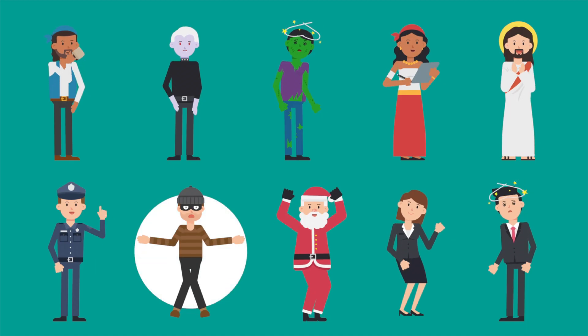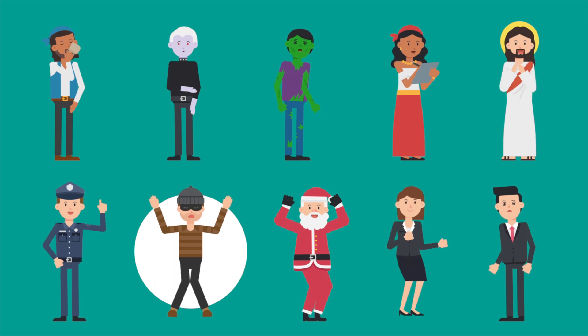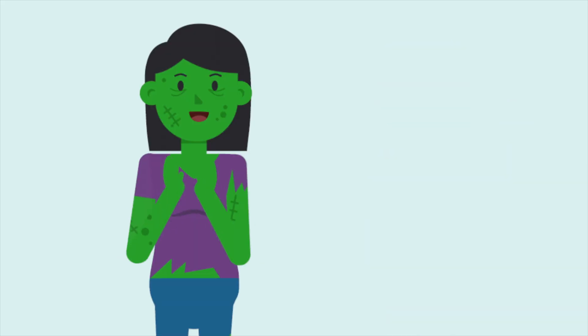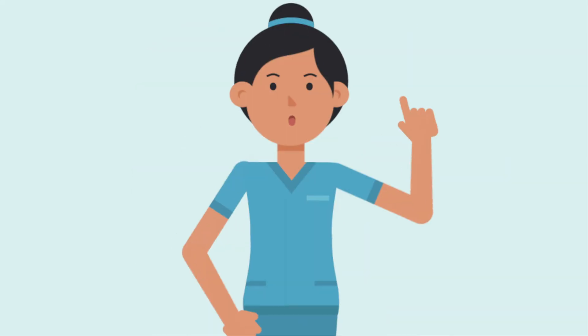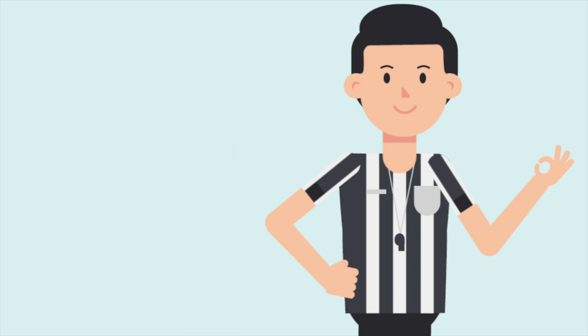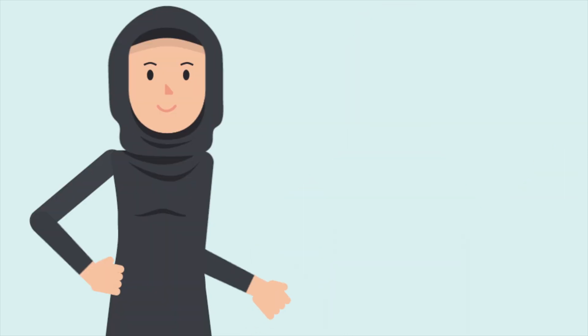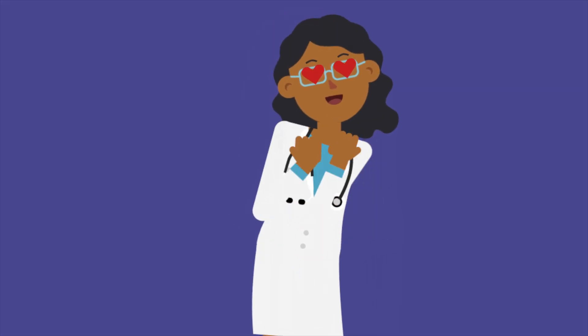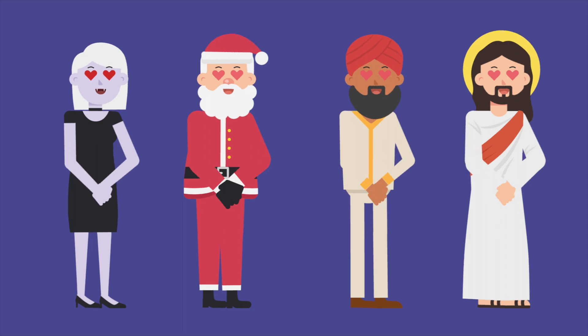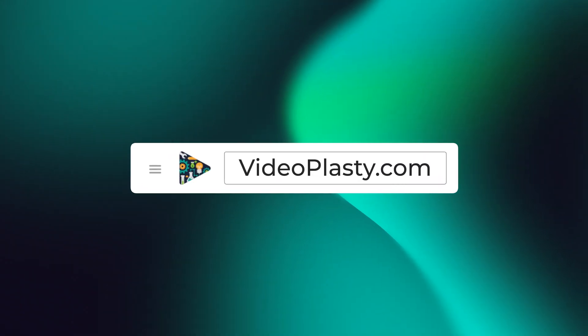For high quality stock animation assets that you can use in Camtasia with drag and drop simplicity so that you can have professional animations at your fingertips within minutes, make sure to visit videoplasty.com